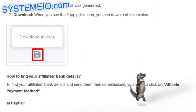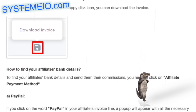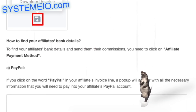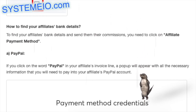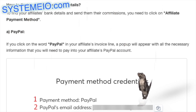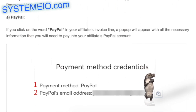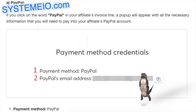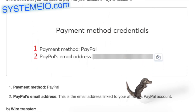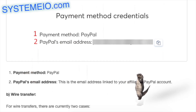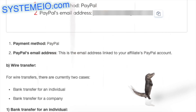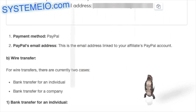How to find your affiliate's bank details. To find your affiliate's bank details and send their commissions, click on the affiliate payment method. For PayPal: if you click on the word 'PayPal' in your affiliate's invoice line, a pop-up will appear with all the necessary information to pay into your affiliate's PayPal account — including the payment method and the email address linked to their PayPal account.